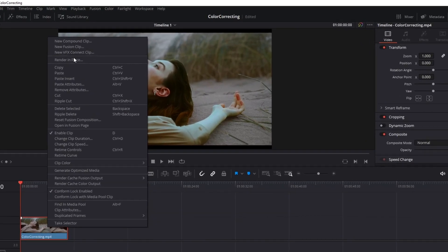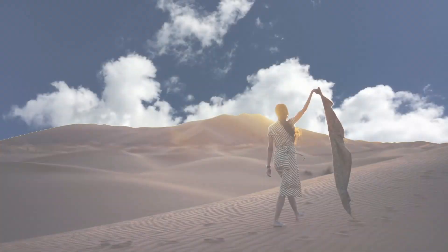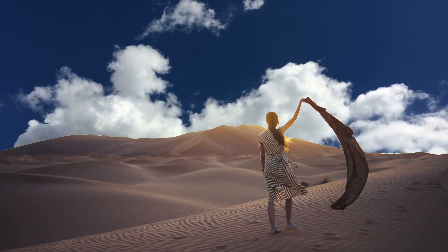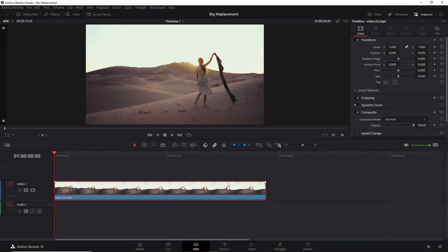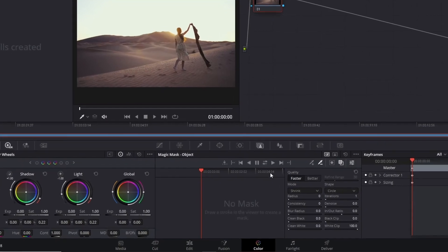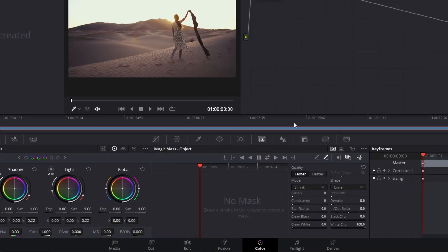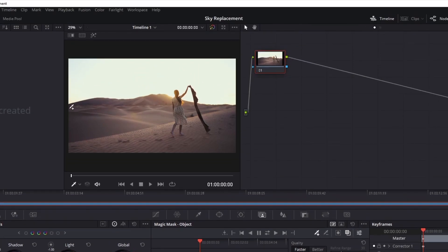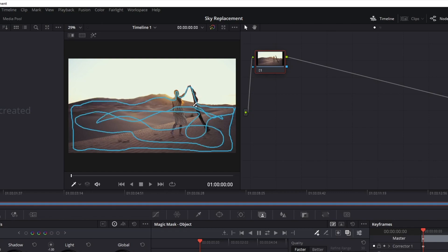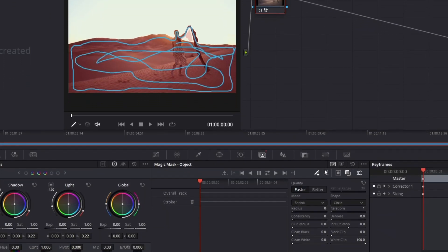Background replacement is also possible with Magic Mask. With a clip on the timeline, go to the color effects panel — same as before. With the mask overlay on and the pen selected, you can mask what you want to preserve, which is the environment without the sky. It doesn't need to be perfect, but try your best. You can use this pen with a minus to correct wrong selections.